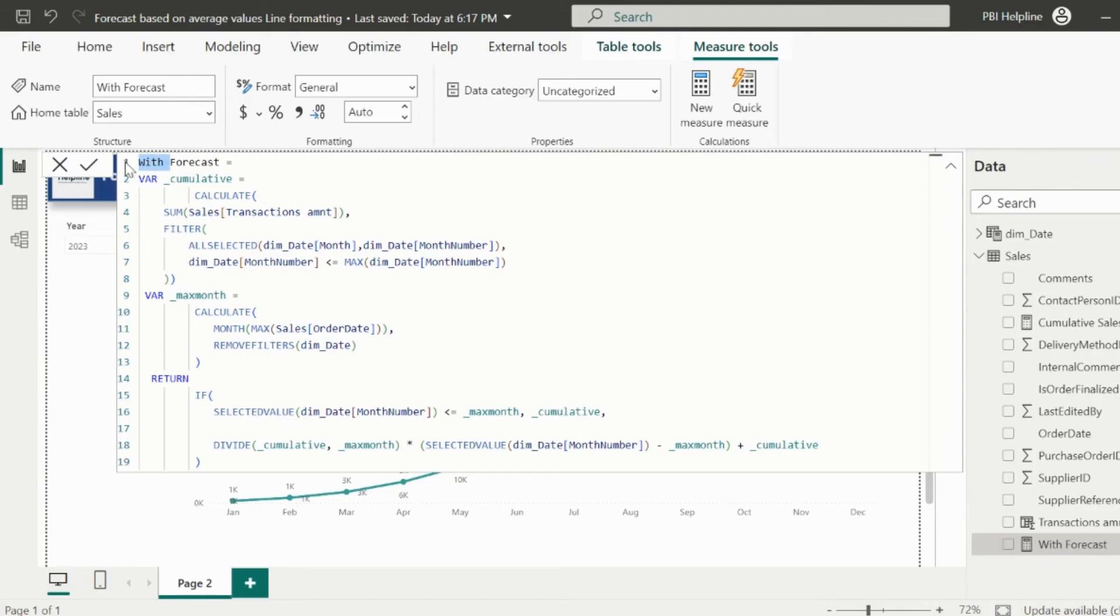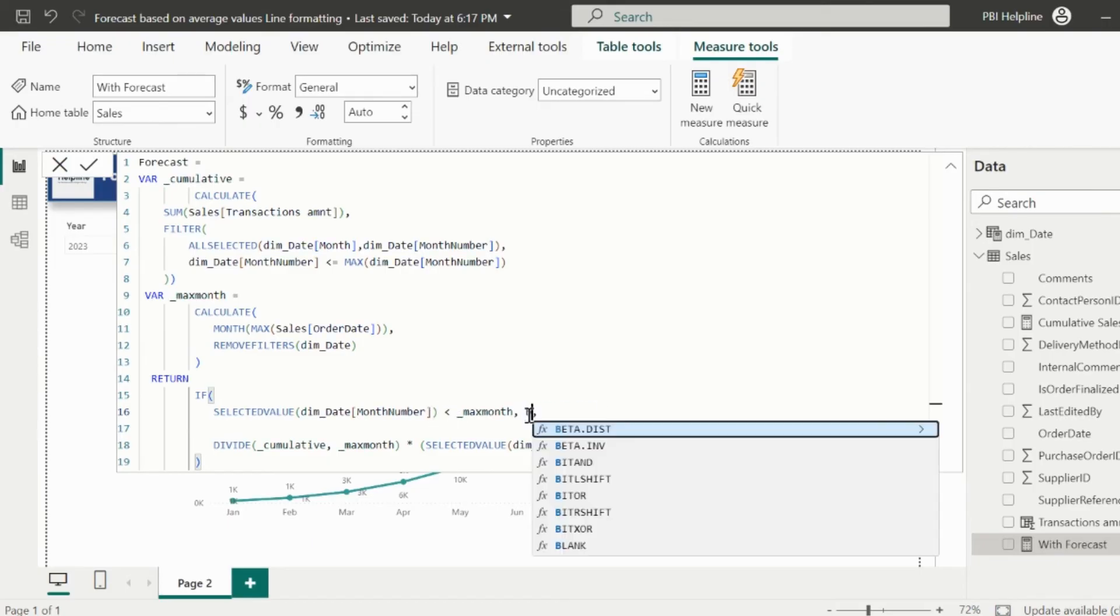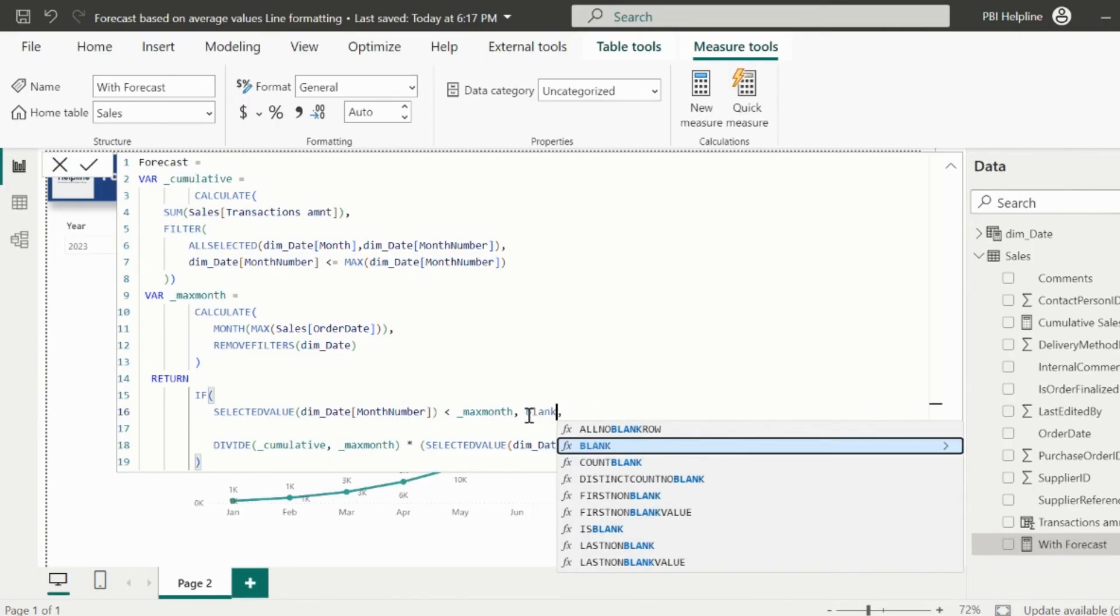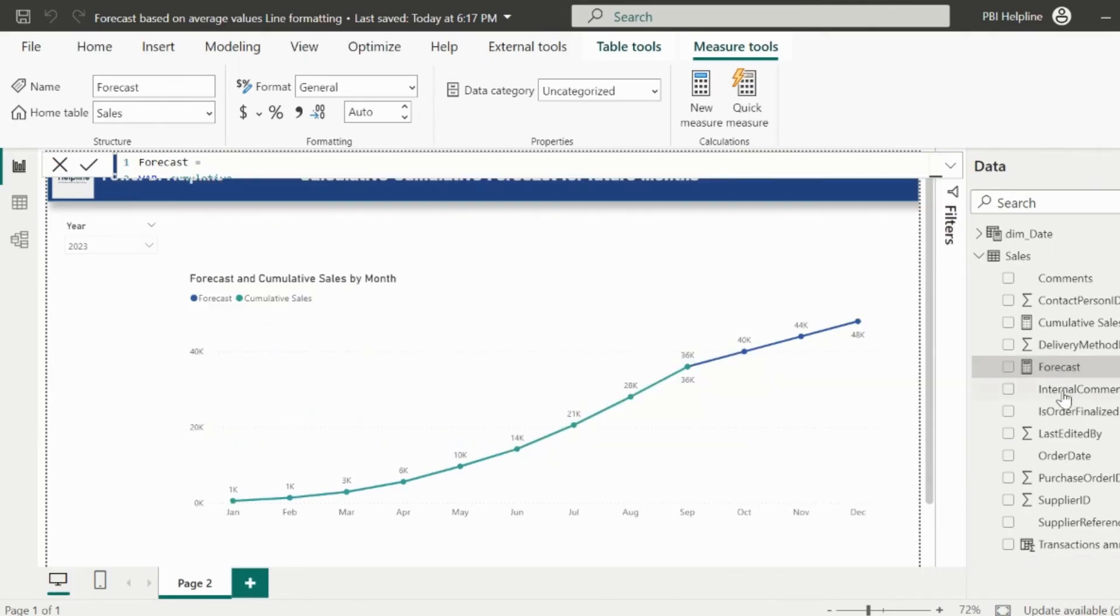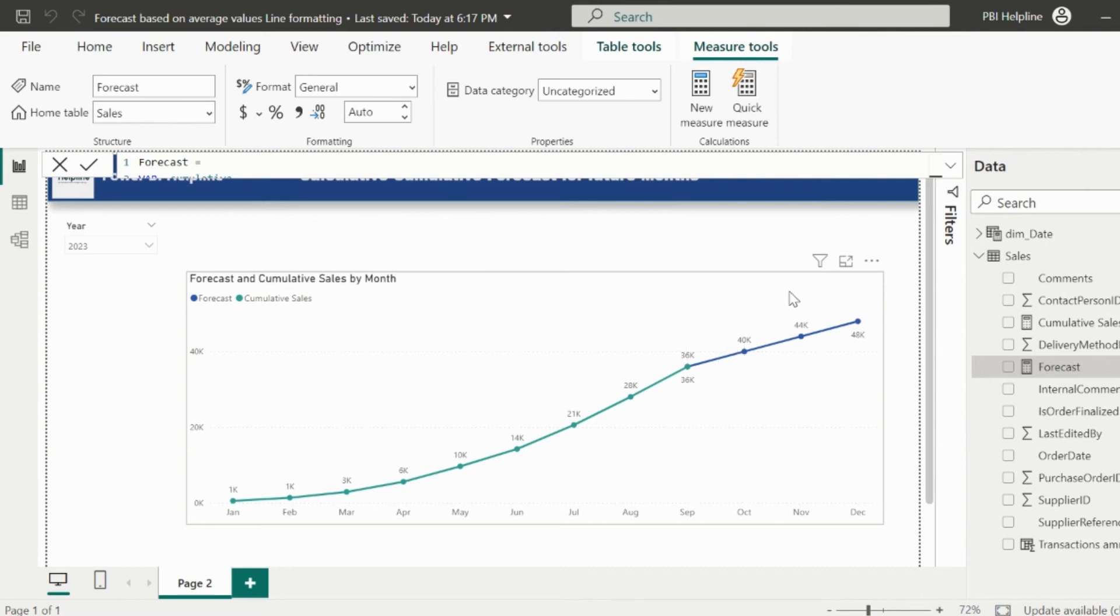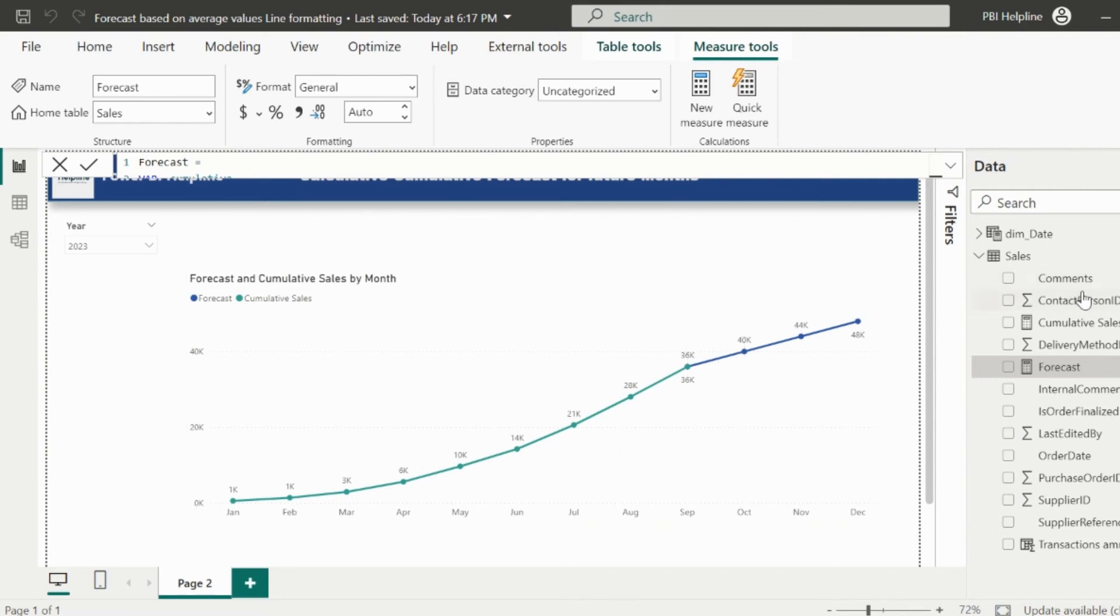I will change the name, and here I will change the condition such that it will calculate values only for the last month and future months, and will return a blank value for all the previous months. This is actually working fine, but still there is double data label on the September month.